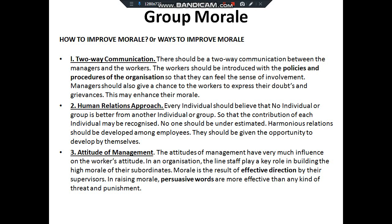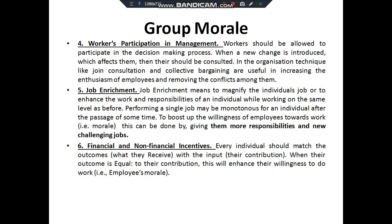Supervisors should give clear directions. In raising morale, persuasive and kind words are more effective than any kind of punishment. Worker participation in management: workers should be allowed to take part in decision-making activities where they are involved and should be consulted. Organizational techniques like joint consultation and collective bargaining are important for increasing their enthusiasm, their morale, and removing conflict.